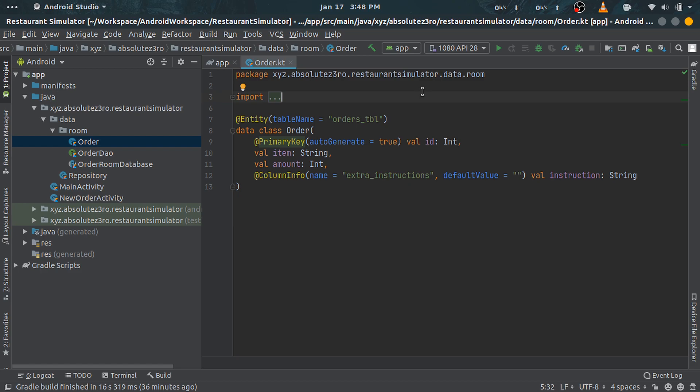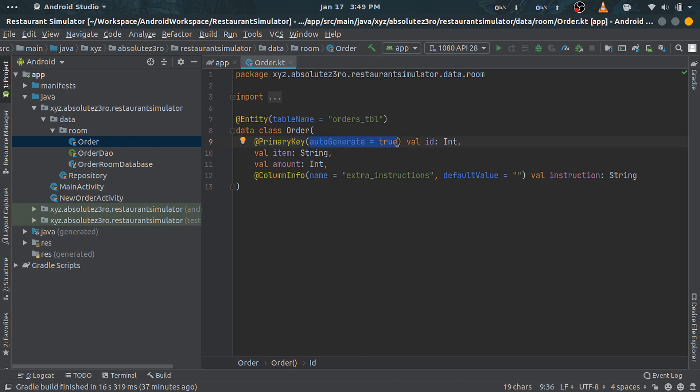We have an id field with @PrimaryKey annotation, which will act as the primary key for our table. We also have autoGenerate property set to true for our primary key.